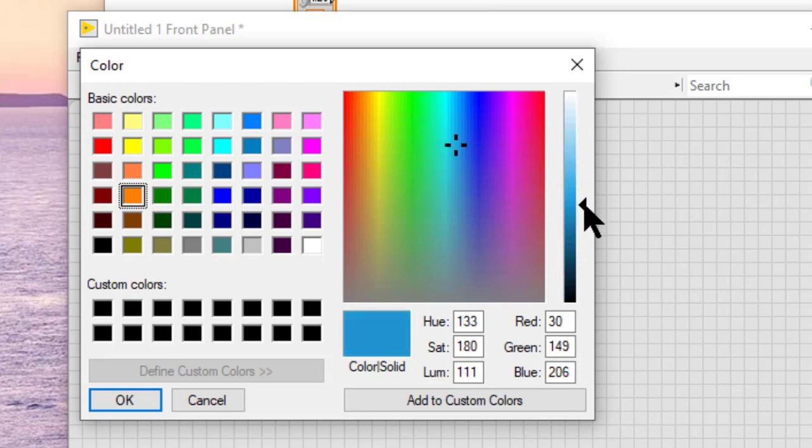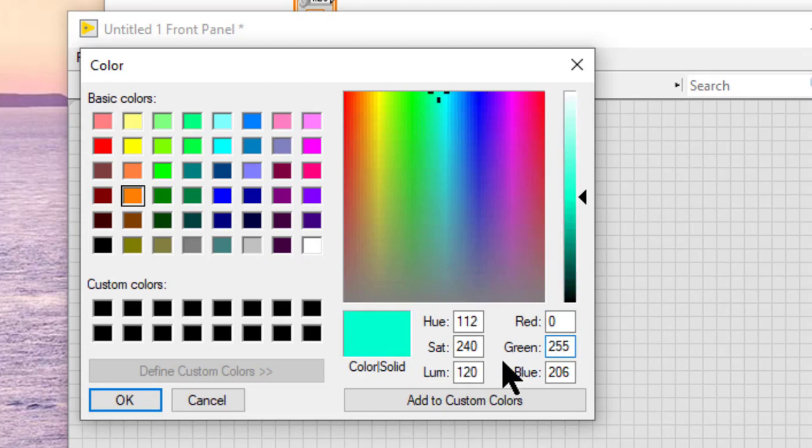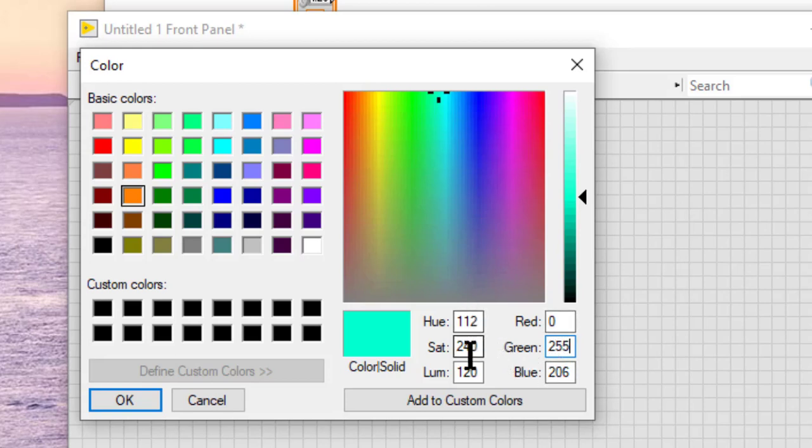We can enter values between 0 and 255 for the red, green, blue, or hue, saturation, and luminosity fields. We can combine red, green, and blue in various proportions to obtain any color in the visible spectrum. The higher the value, the more intense the color.